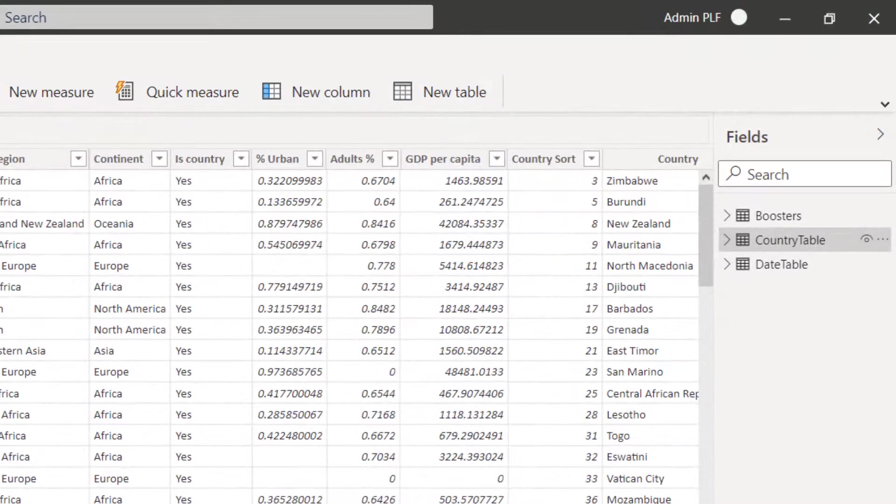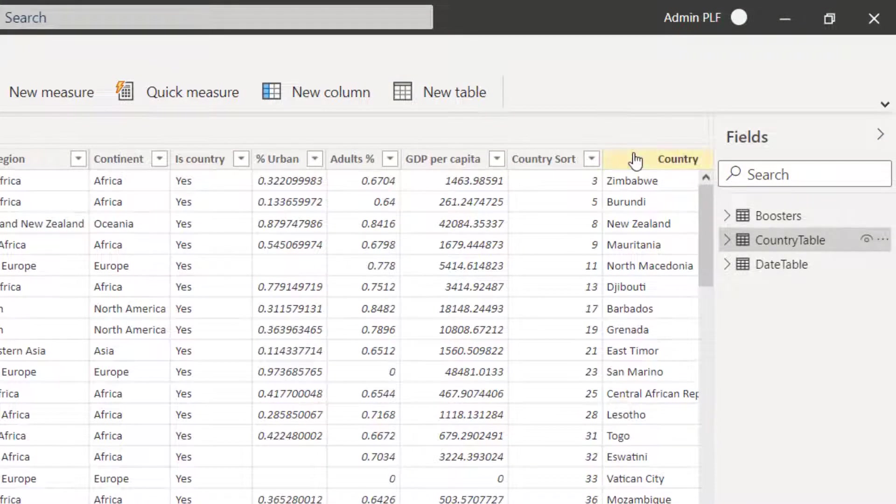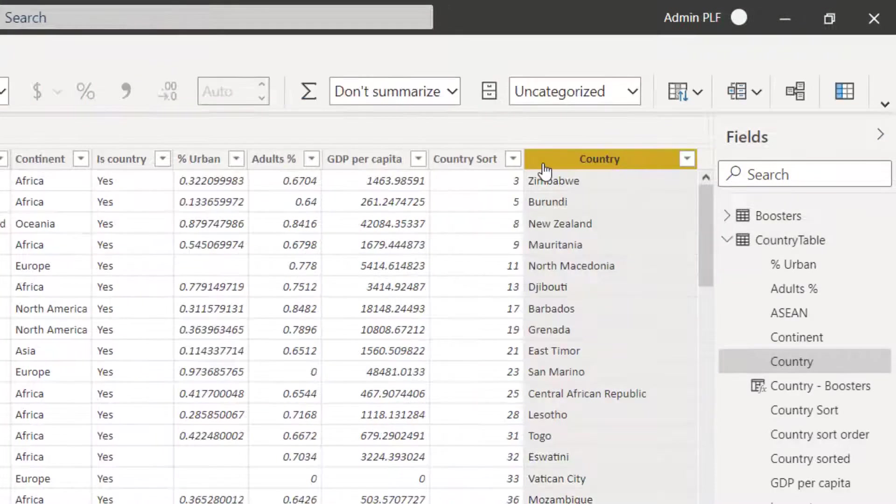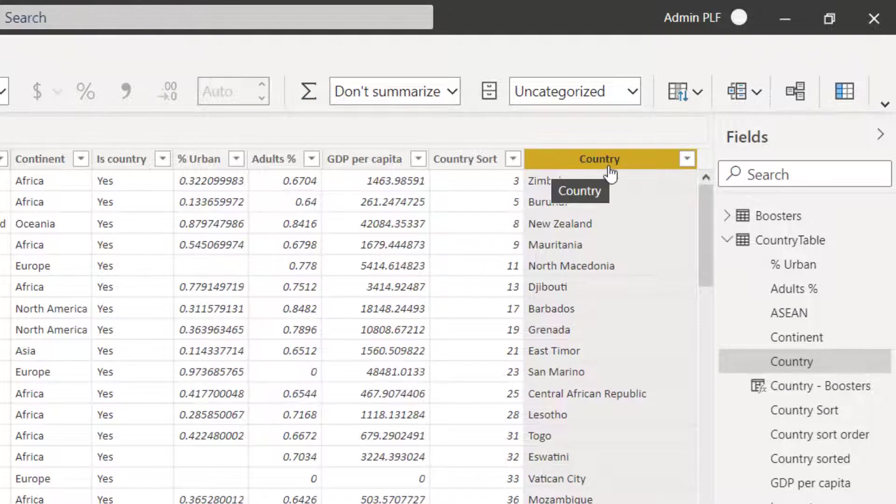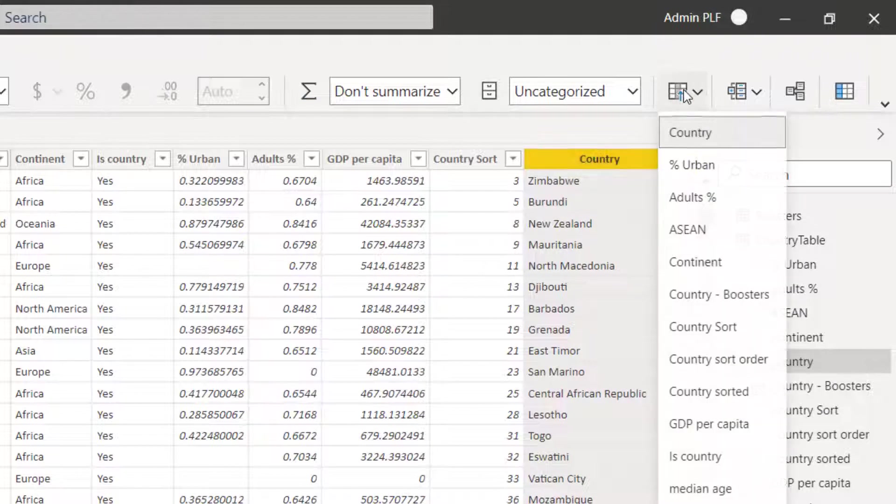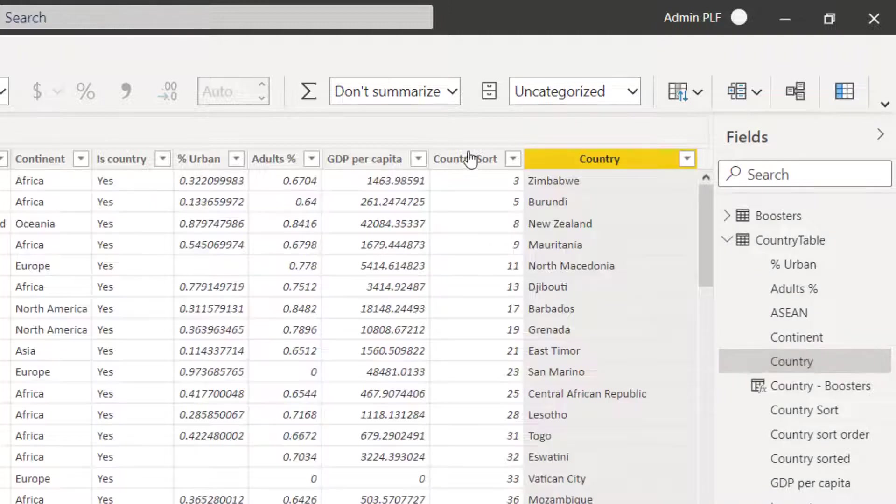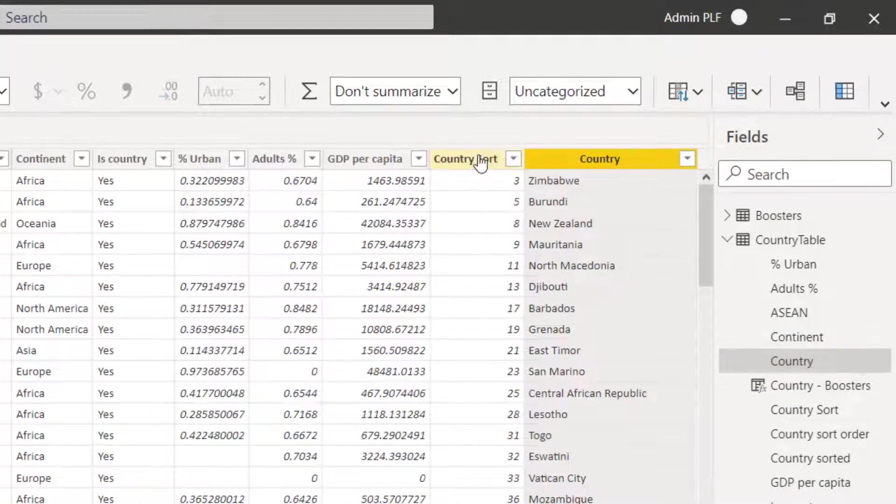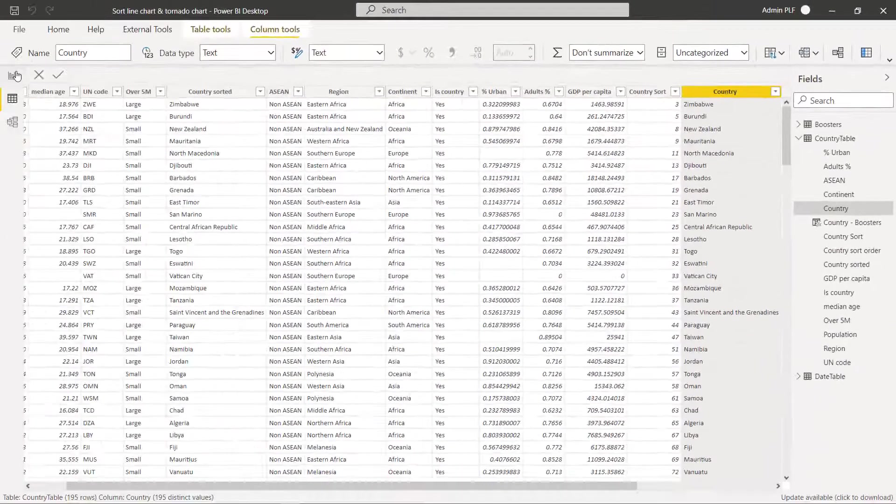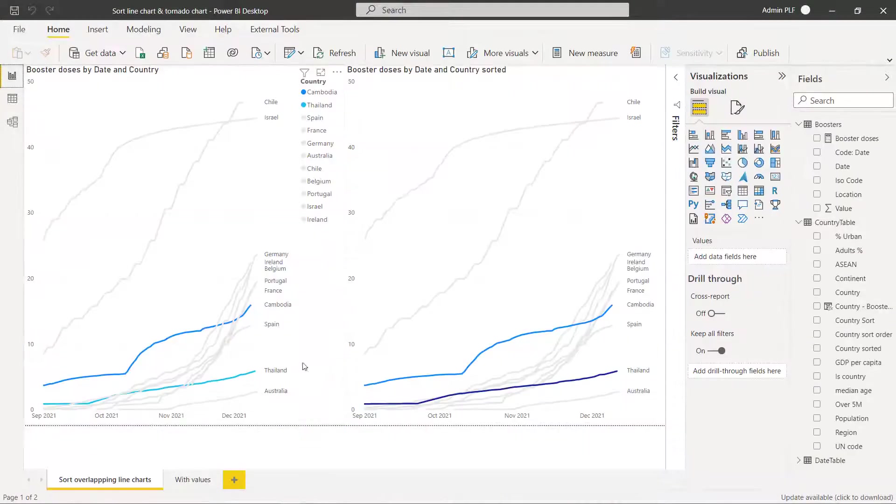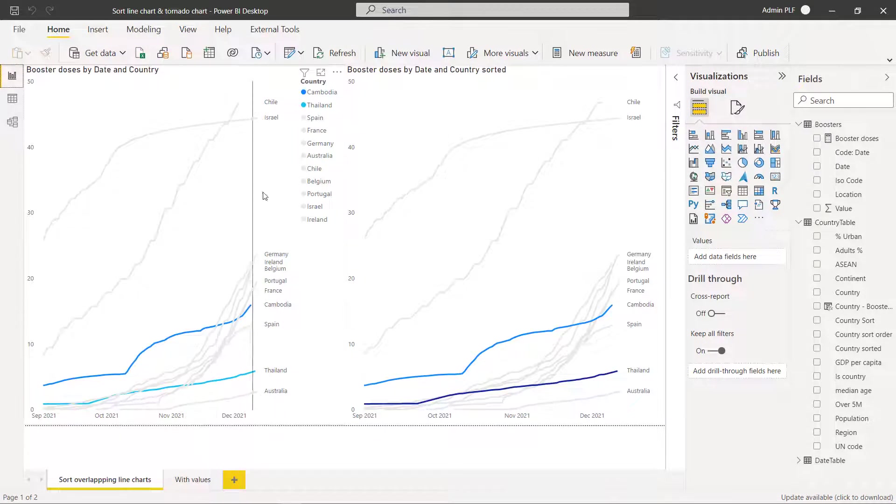If I go to the country column here I can choose to sort that by the country sort order that we just made. I had this one that I created to show you how that works and now you can see well it's put them at the top but they're at the back here.